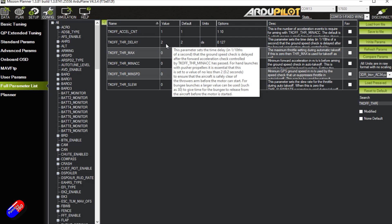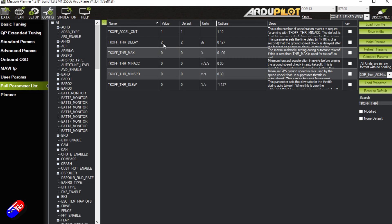Throttle delay can be very handy. Be aware these are tenths of a second, so that's two tenths of a second. This is how long there is a delay between the throw being detected and the motor starting. Obviously if it is a pusher where the prop is behind your hand, you might want a little bit more than this. I would say that this is probably about right.